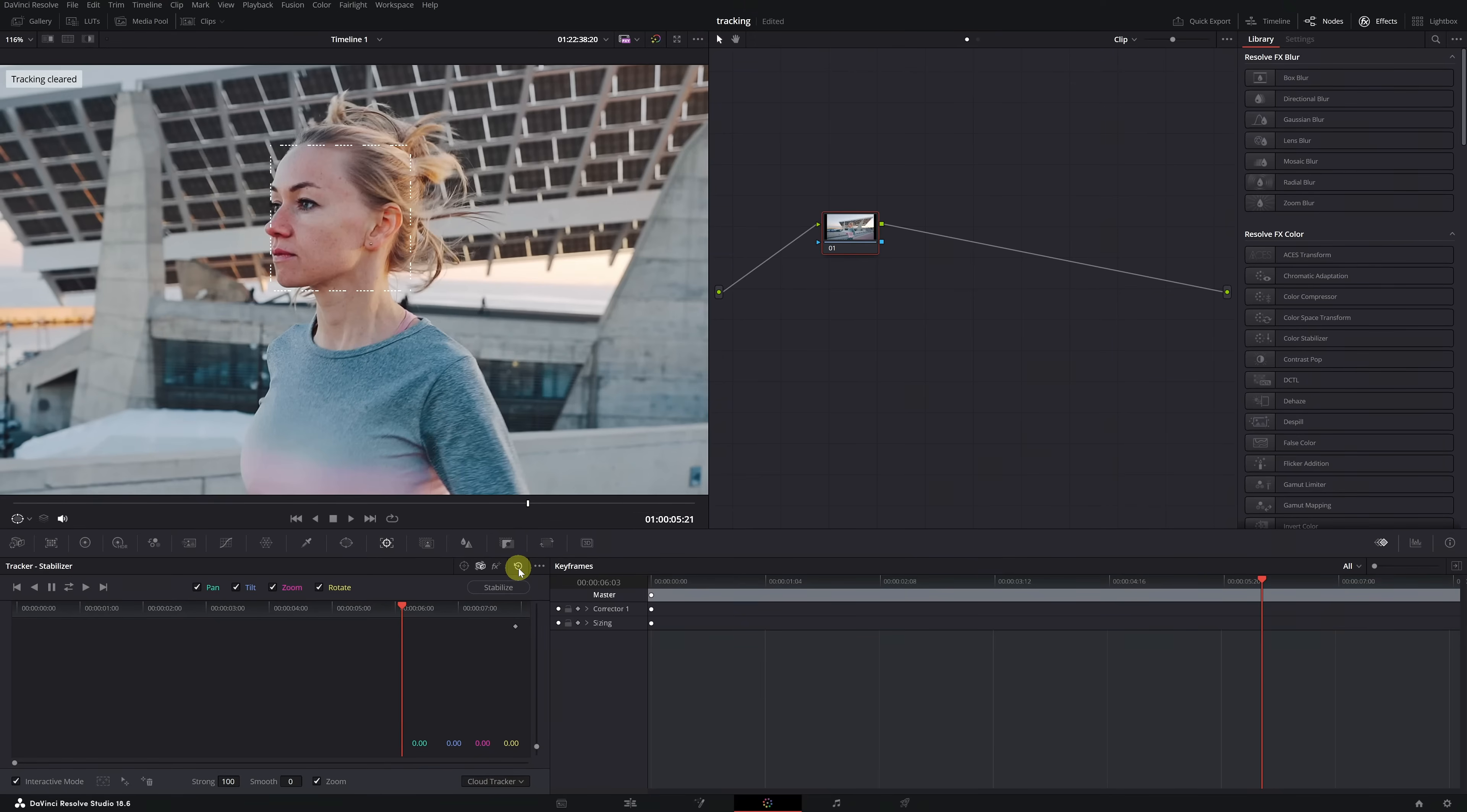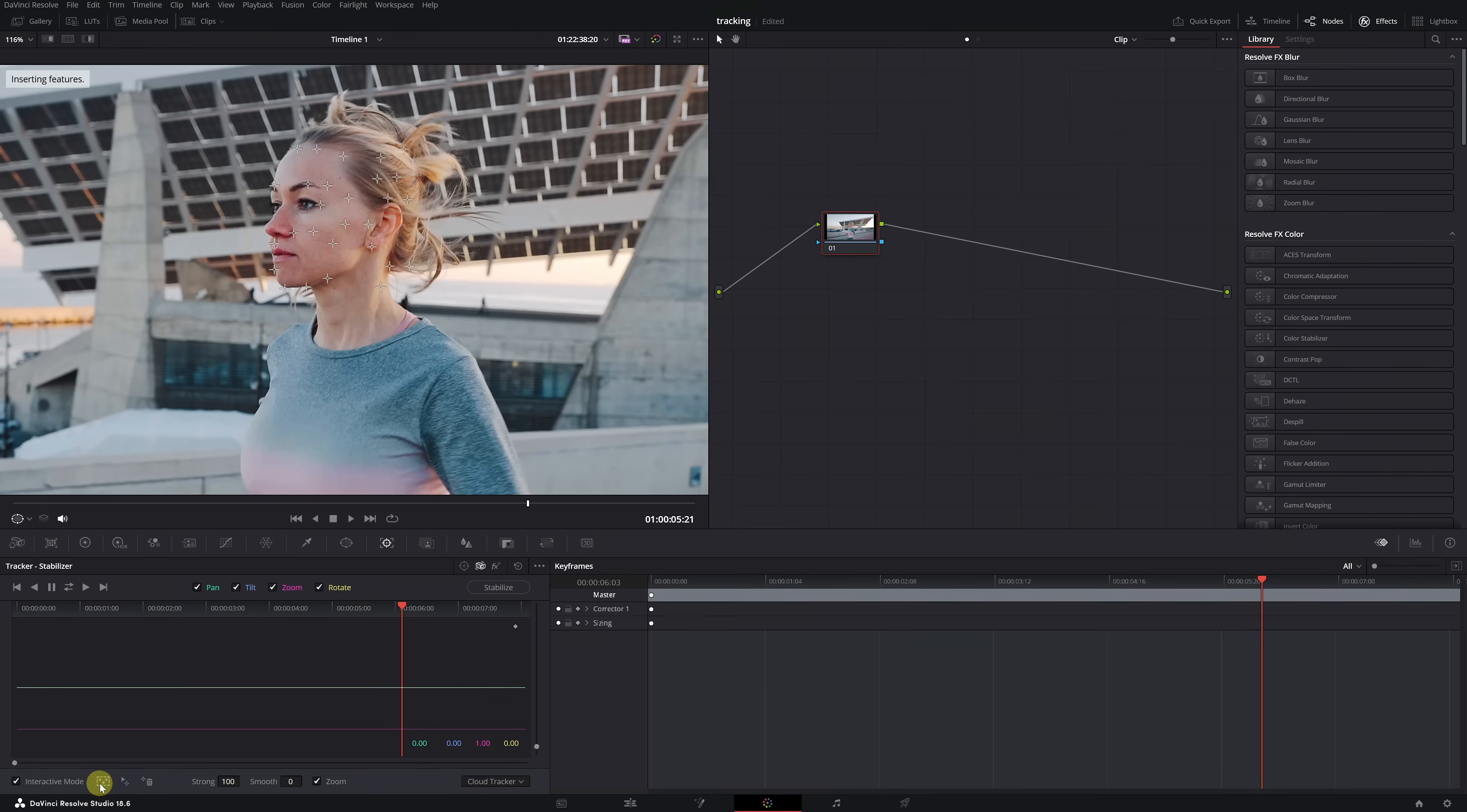Lastly, to create tracking points only within the square we made on the face, we have to click again on the insert icon. Now, as we can see, we only have tracking points on the face, which is what we're interested in.